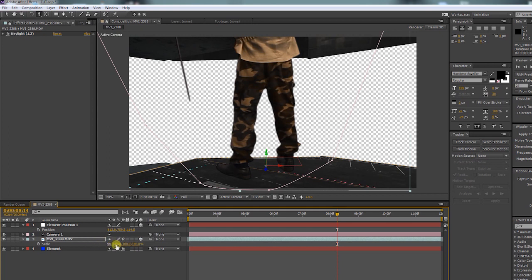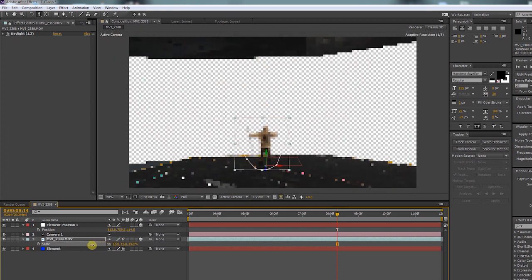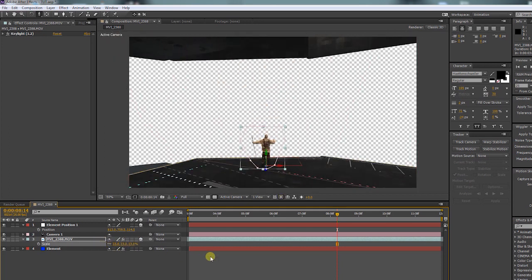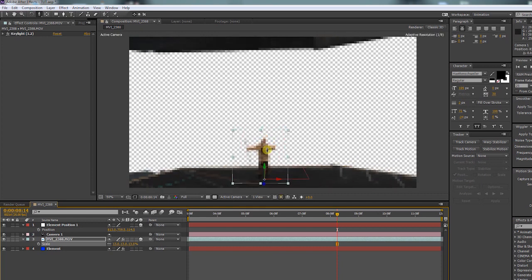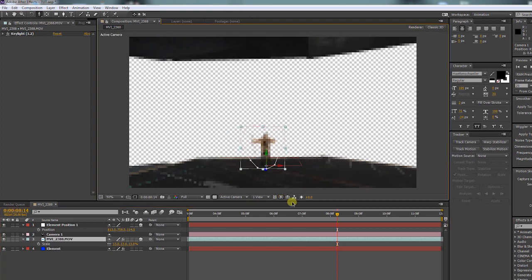Then press S for the scale. Now you can scale your layer so it fits in your scene. Now it will be standing in this particular position when you are moving around with the camera.